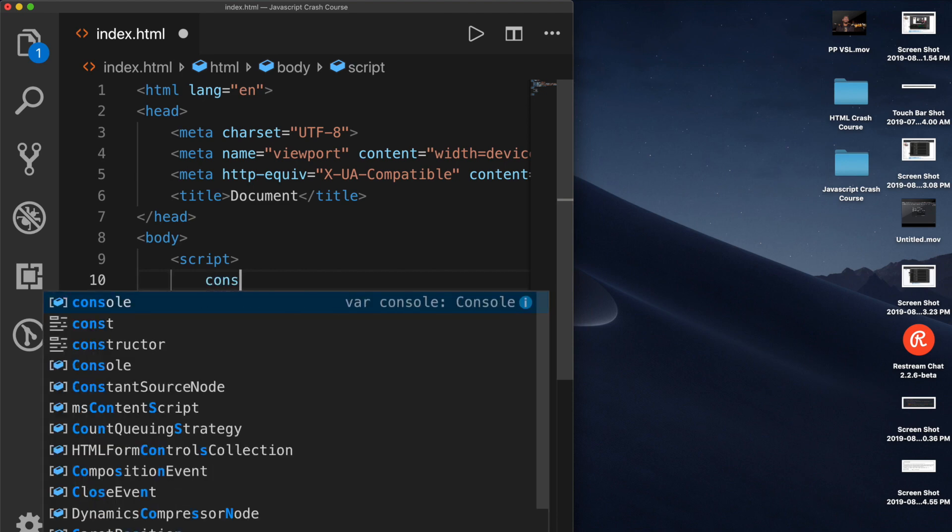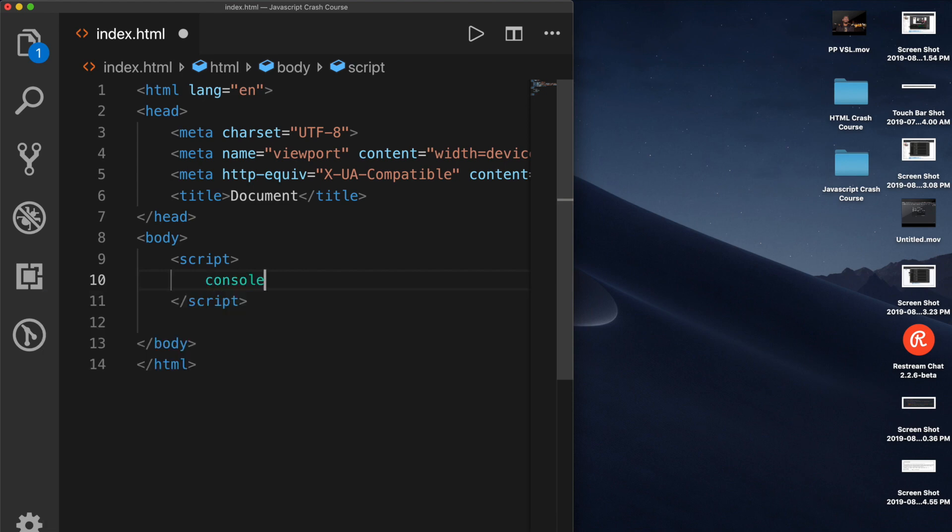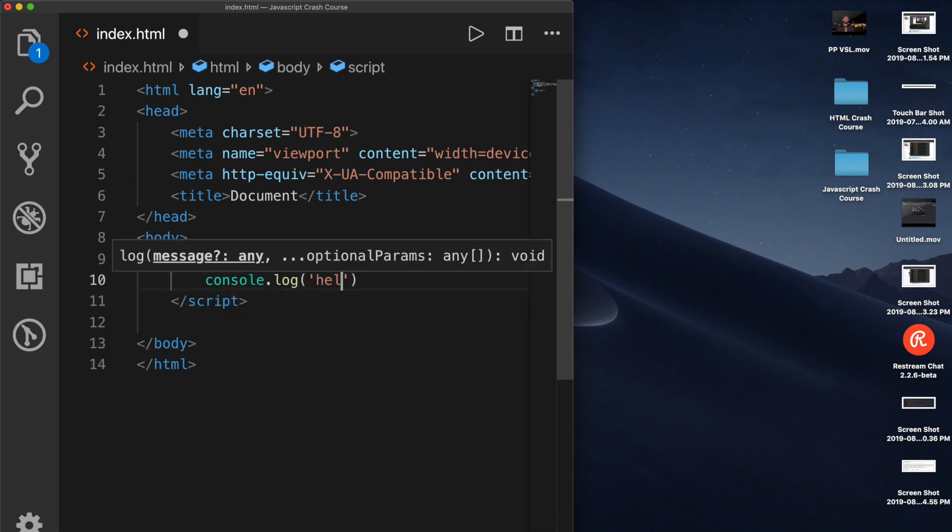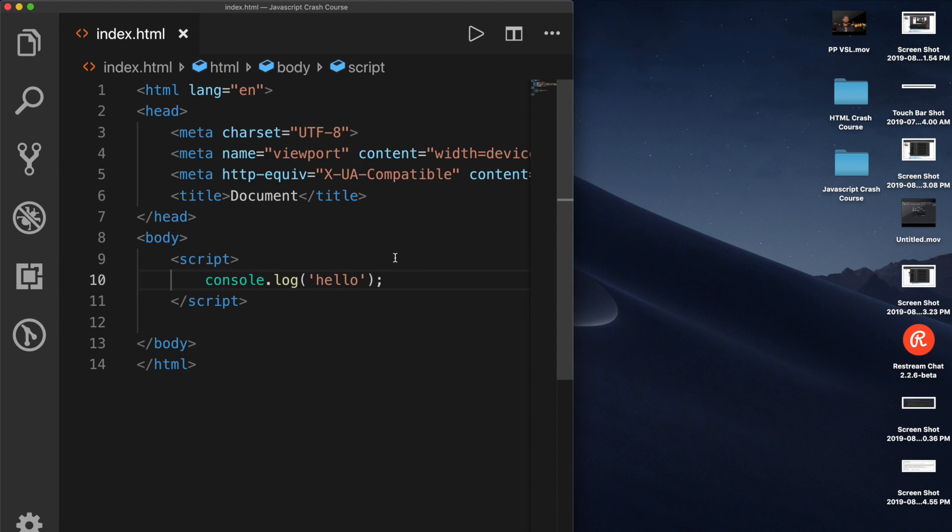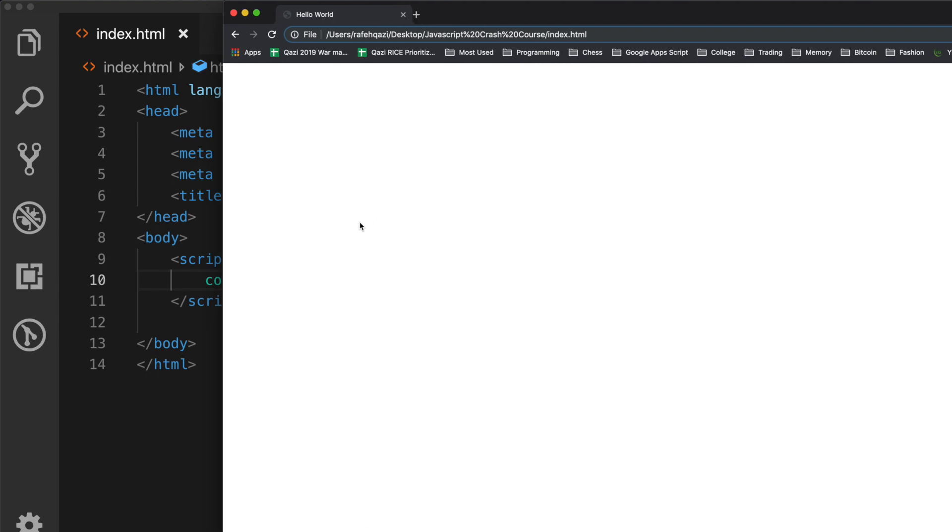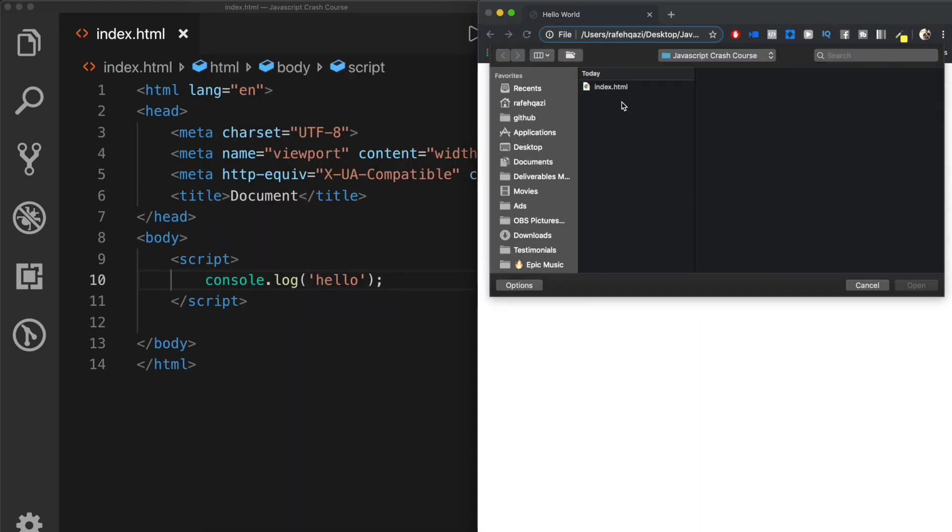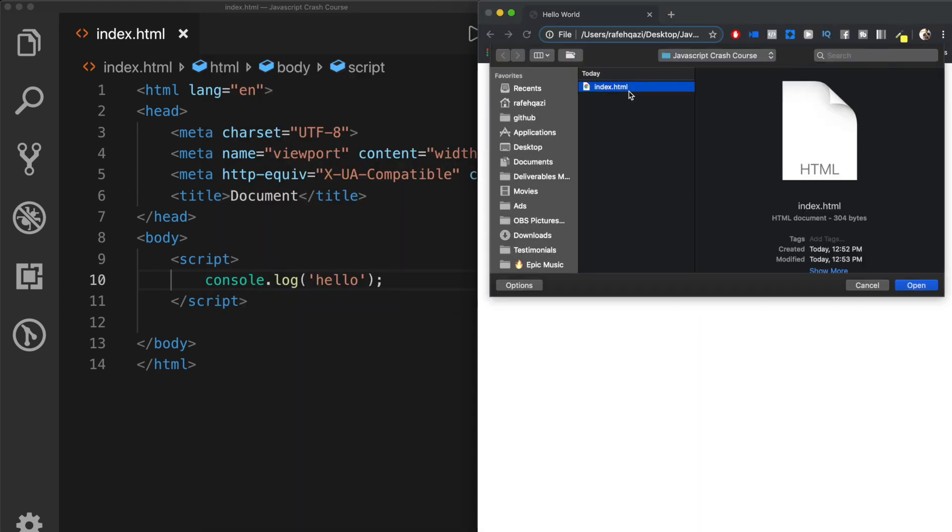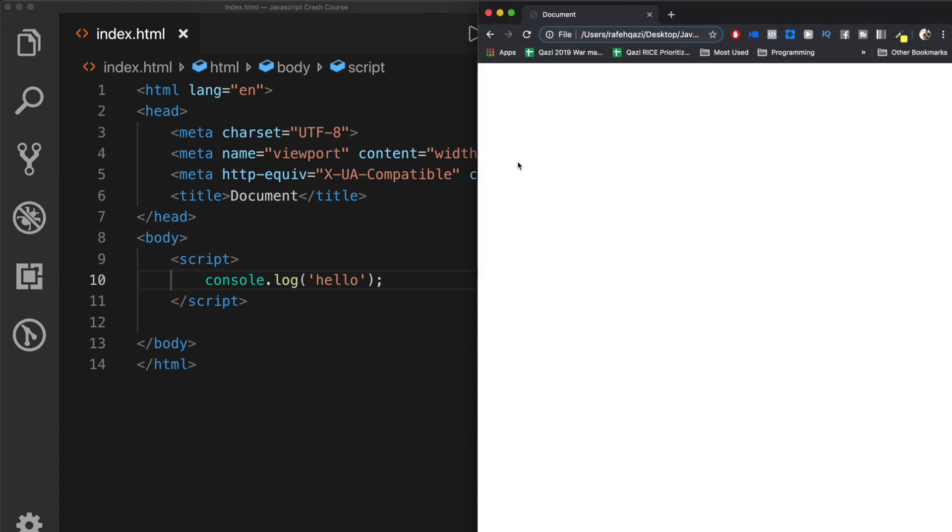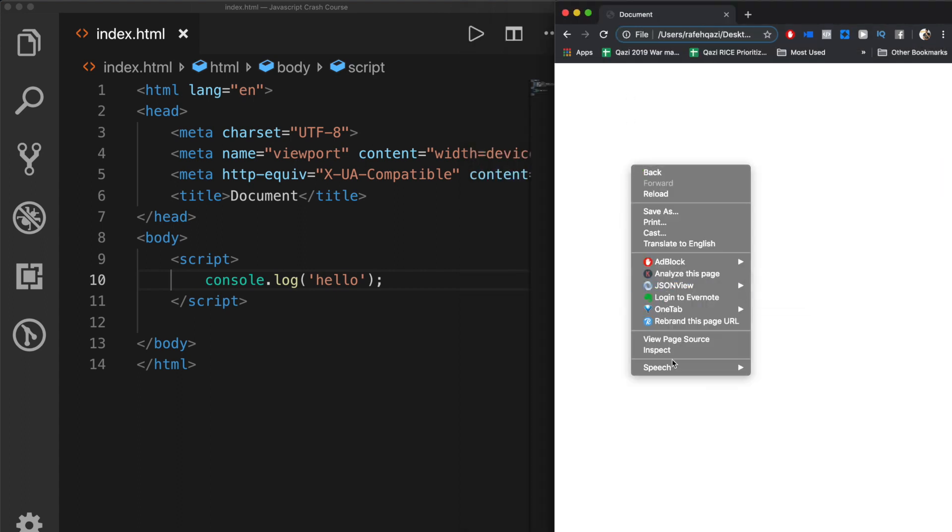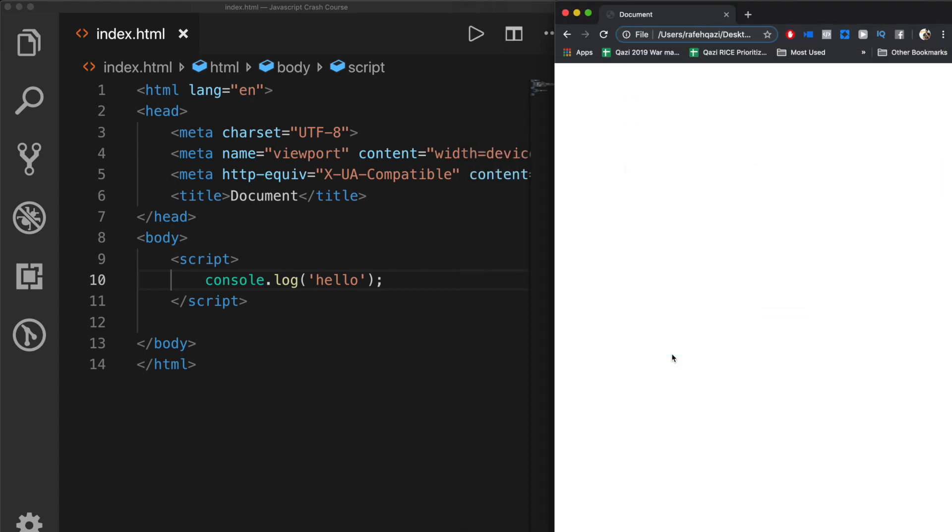I'm gonna say console.log hello. And now we're going to open up a Chrome tab. I'm gonna hit Command O, or you can hit Control O, go to index.html, and open that right up. And then hit Inspect.